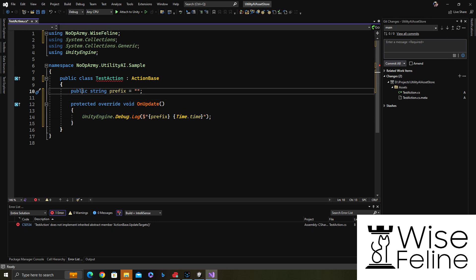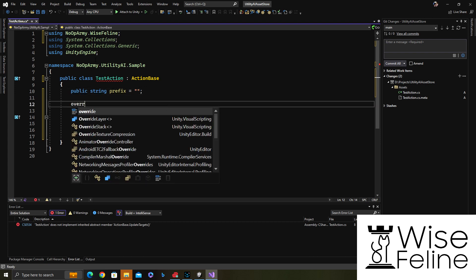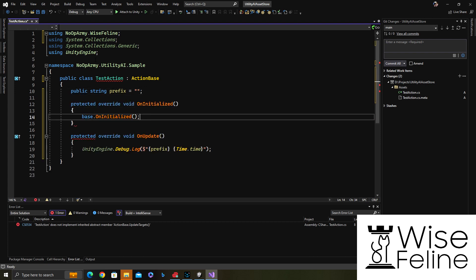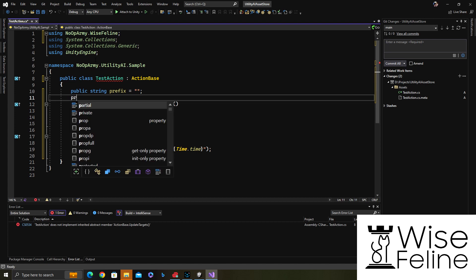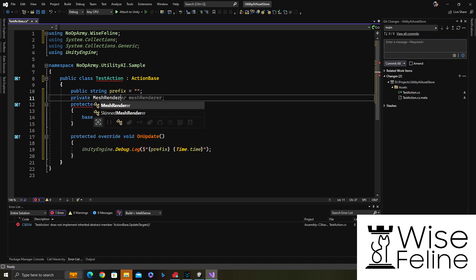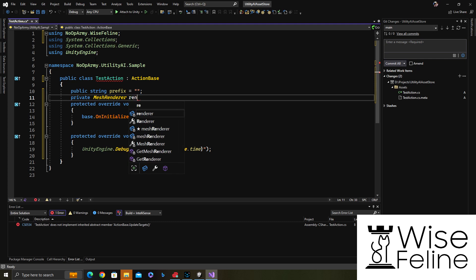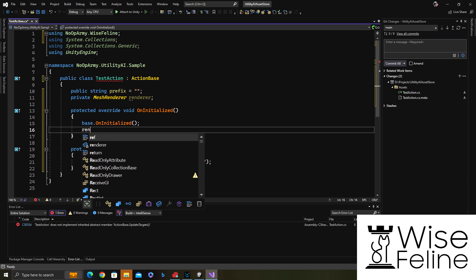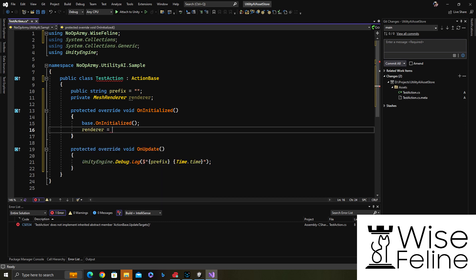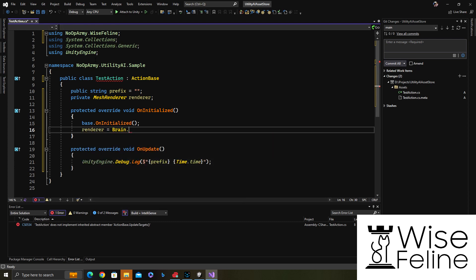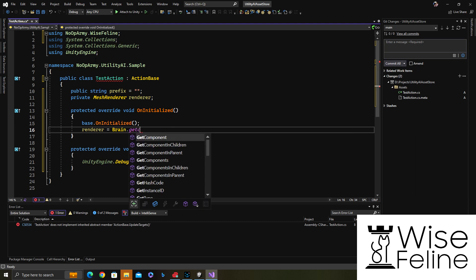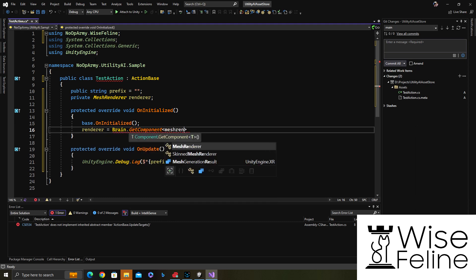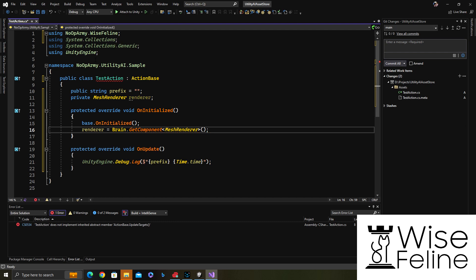If you have stuff which we need to do only once when the game object with the action is added, we have uninitialized. Let's say for example we want to get the renderer of the object that we are attached to. We say okay, give me the brain component which I'm attached to and then get the mesh renderer.